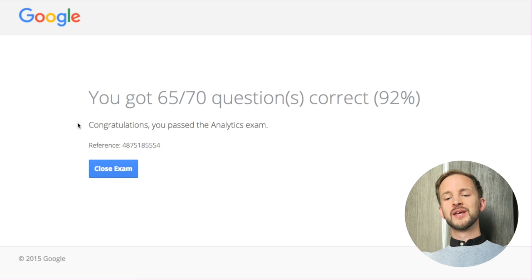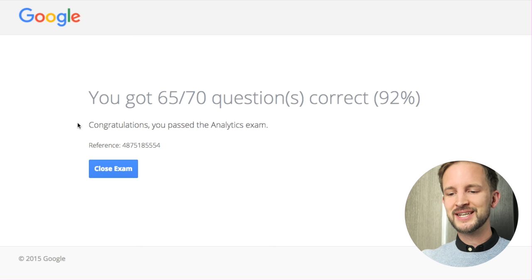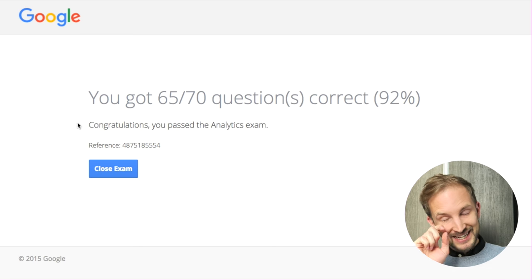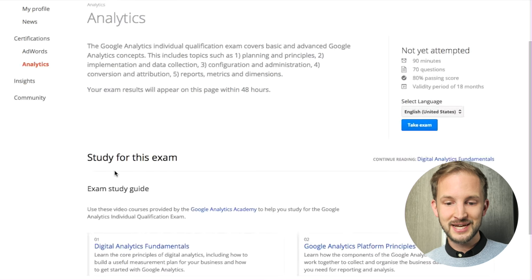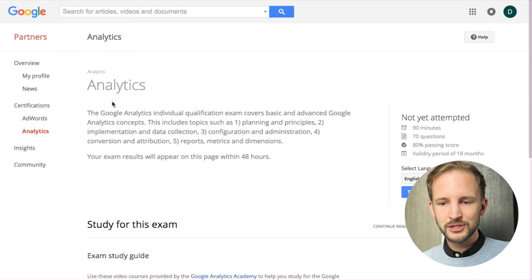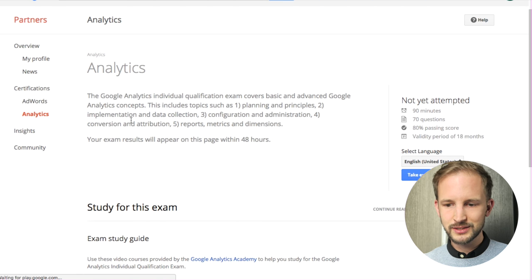Yes! No preparation - 65 out of 70 questions correct, 92 percent! That's not exactly 100 percent. Do I just close the exam? What do I do now? Can I reload? Refresh?